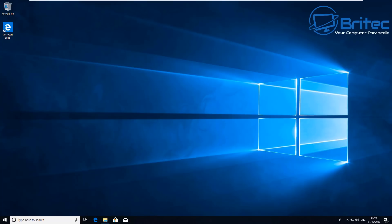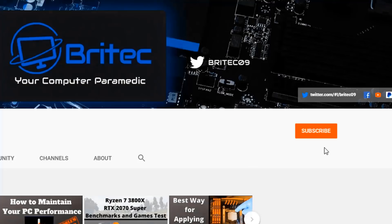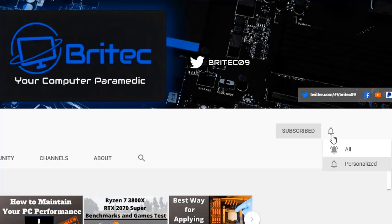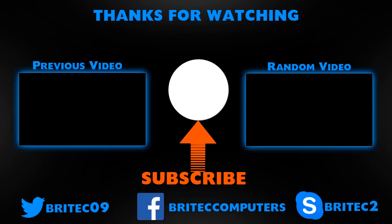If you've got any other suggestions or ways of getting system information like this, then let me know in the comments section below. I hope this one's been useful to you. My name has been Brian from BritechComputers.co.uk. If you enjoy these videos, give it a thumbs up. If you haven't subscribed yet, hit the red subscribe button and hit the bell notification button.